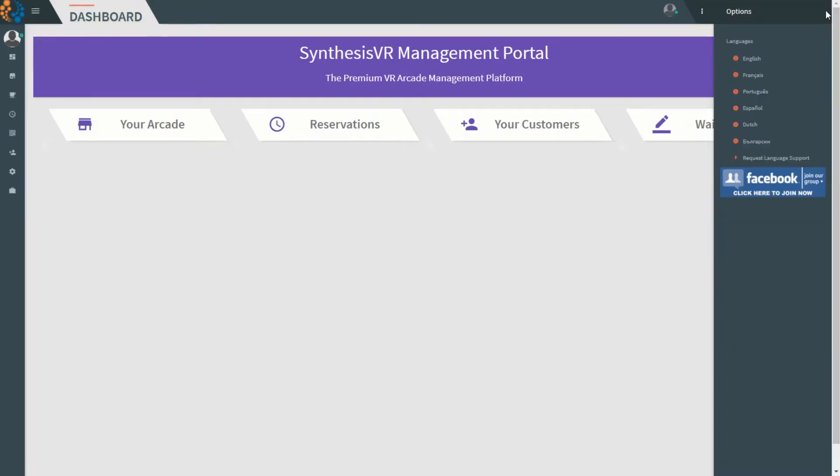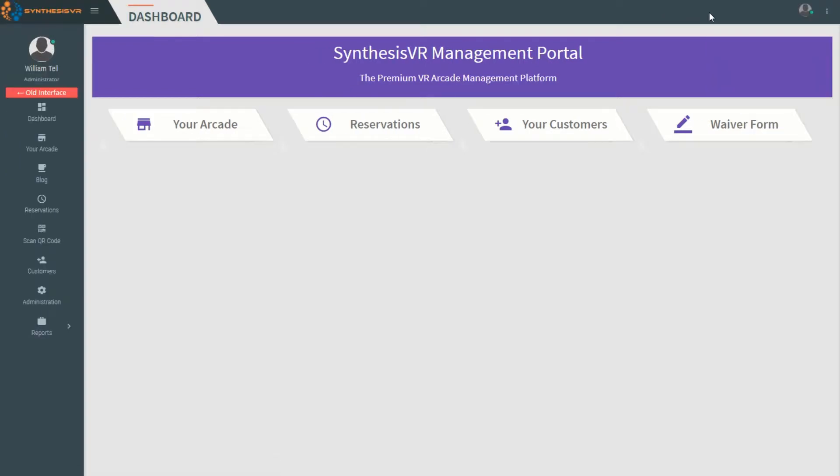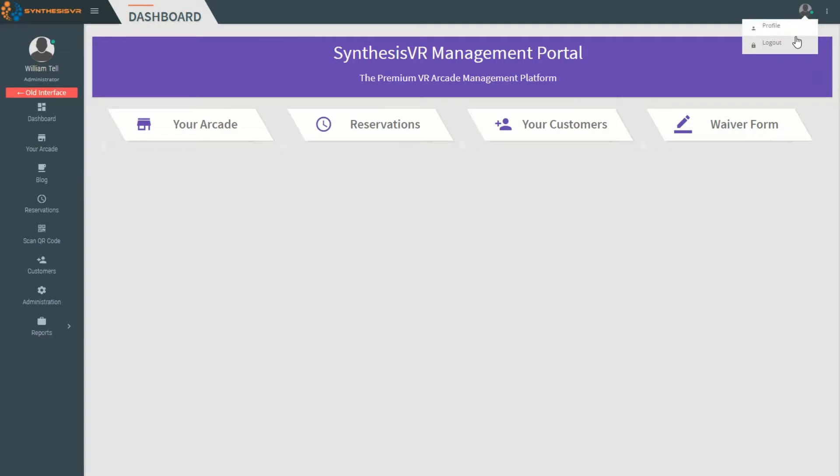Clicking on the icon up here will allow you to edit your profile and log out.